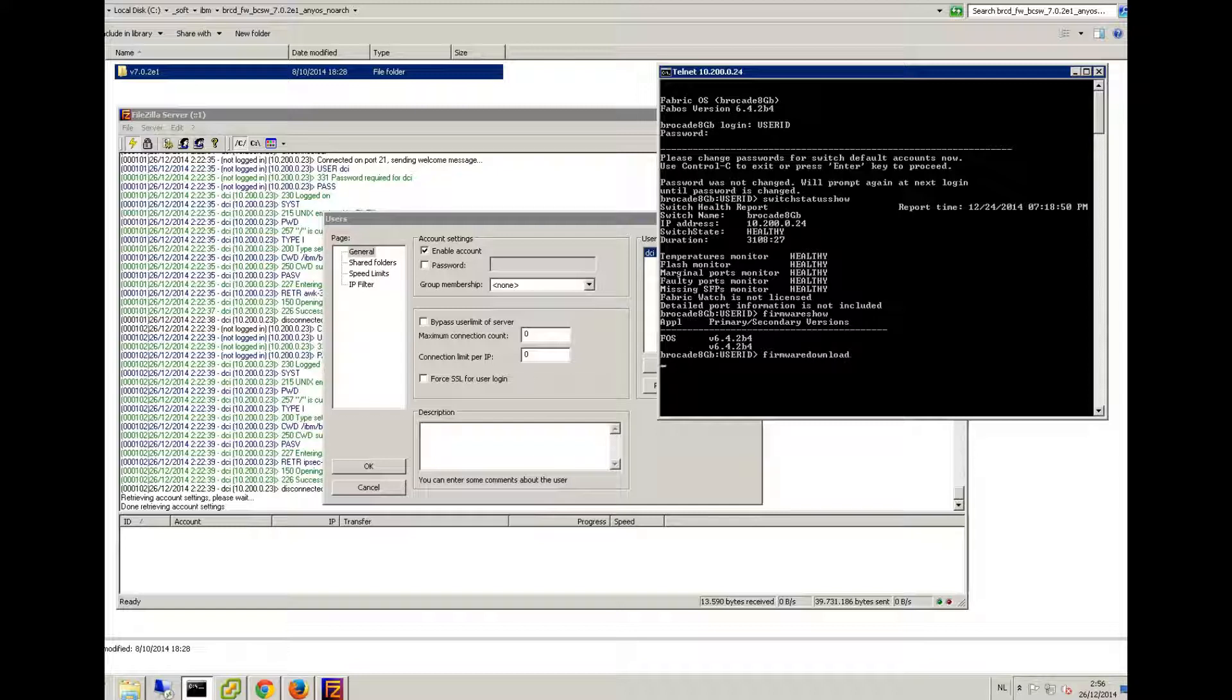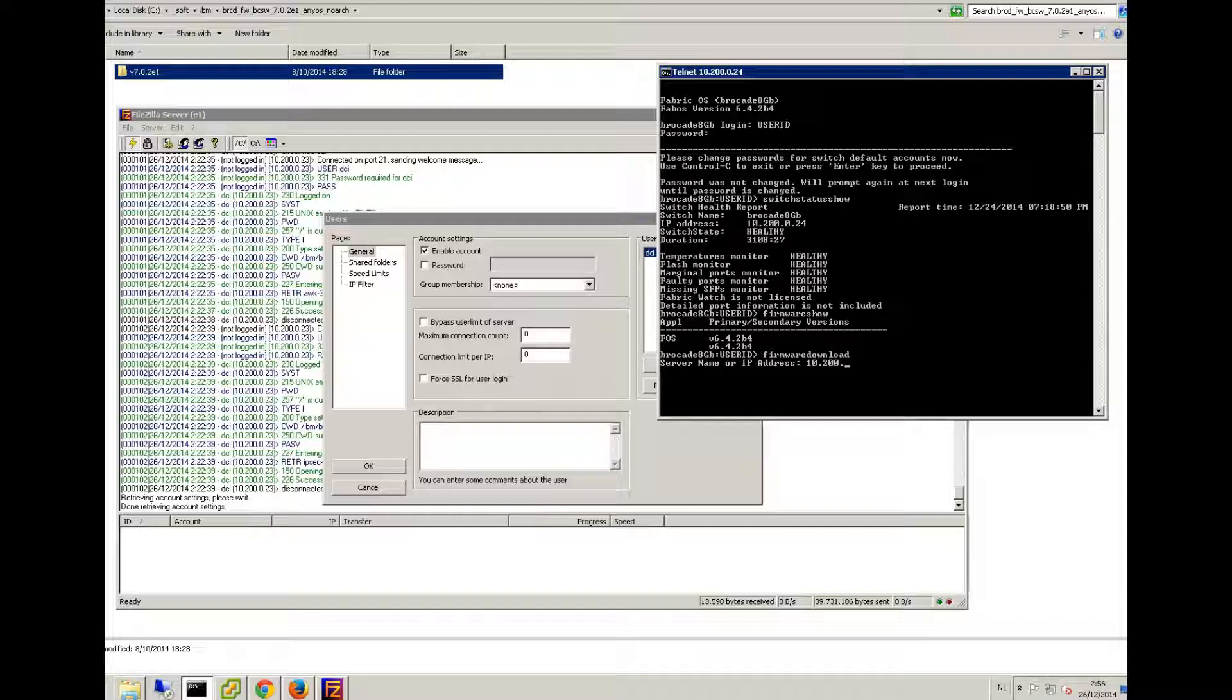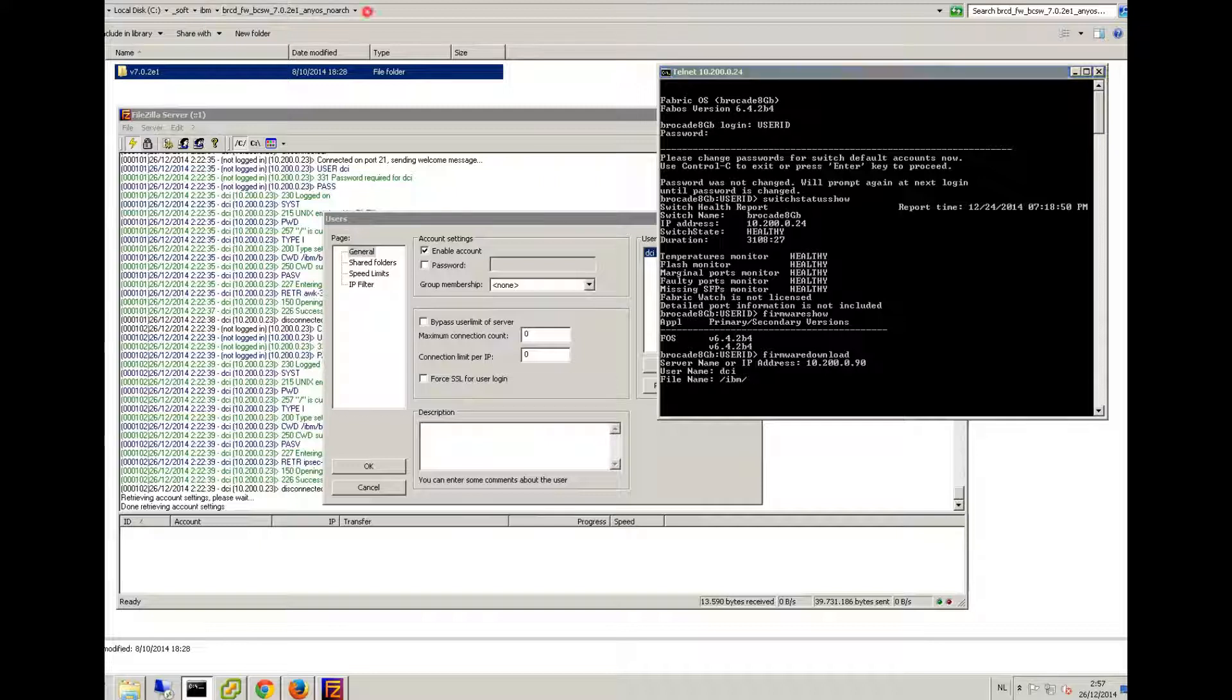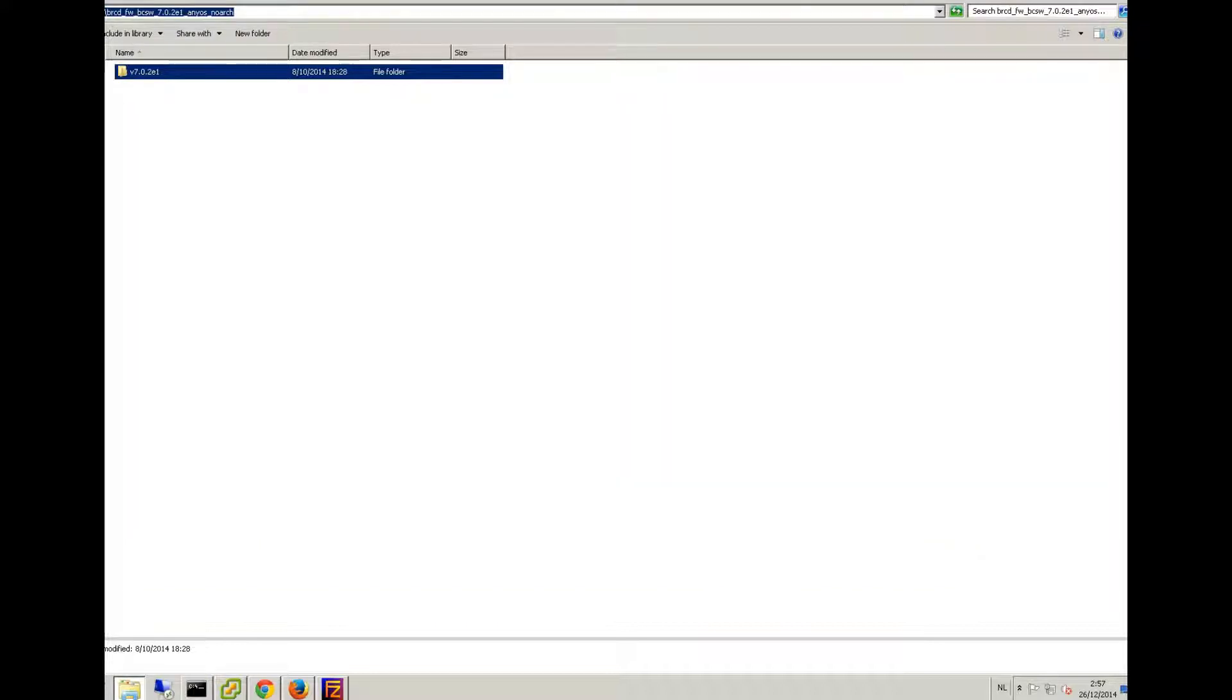So all you gotta do is 'firmware download'. You give your IP address of your FTP server, username, and then here's the important one. Now you have to use this slash because the other one doesn't work with it, and you have to print all this path here.